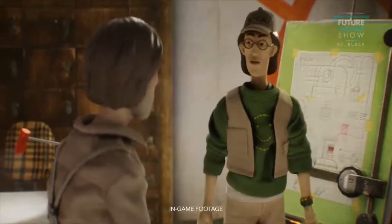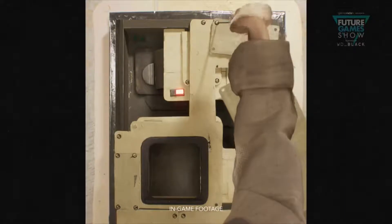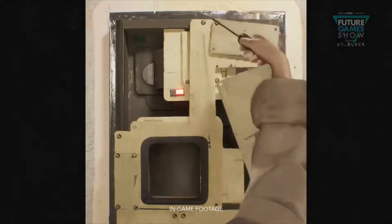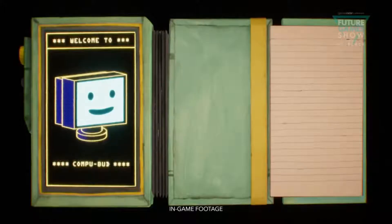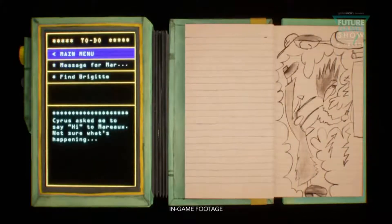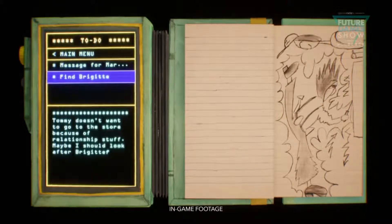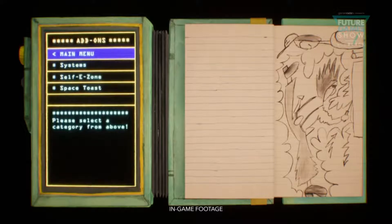Weaving through the narrative, you'll run into playful interactions like repairing a broken 3D printer. Your PDA is always available to you for an overview of current tasks as well as messages from other characters. This is also where Harold's personal drawings are kept, as well as a few more shenanigans.